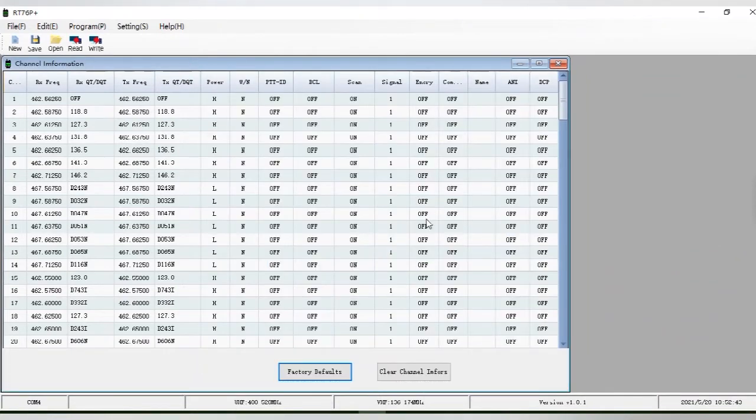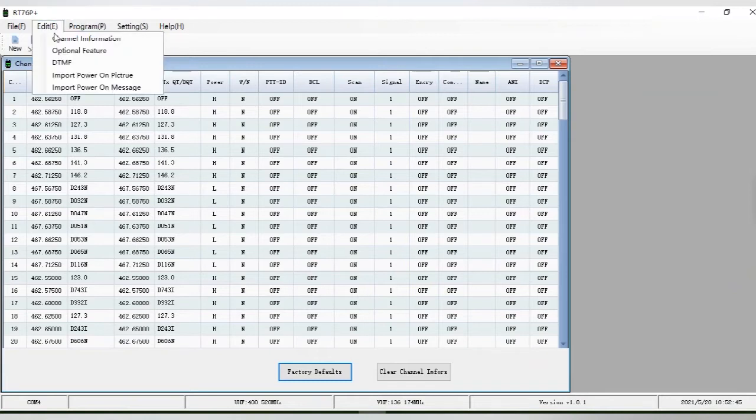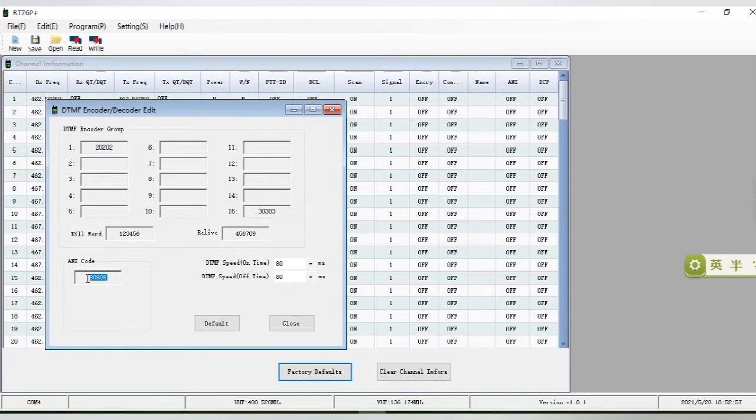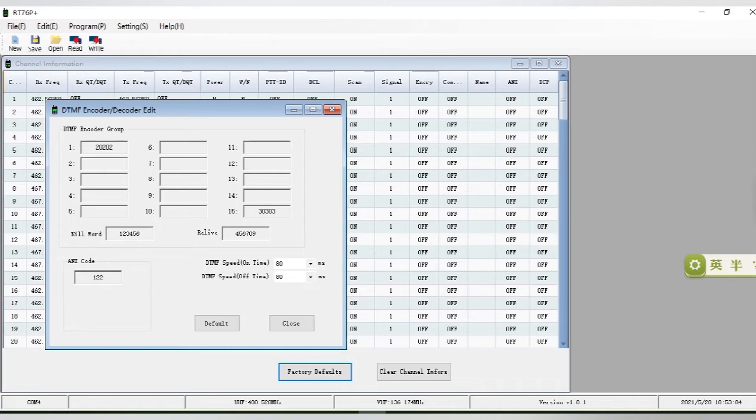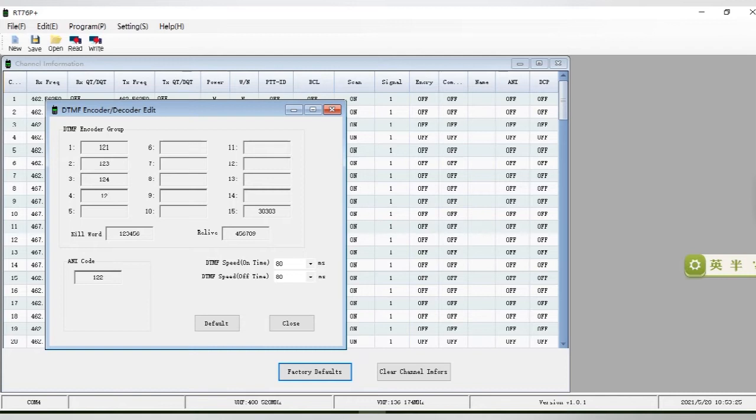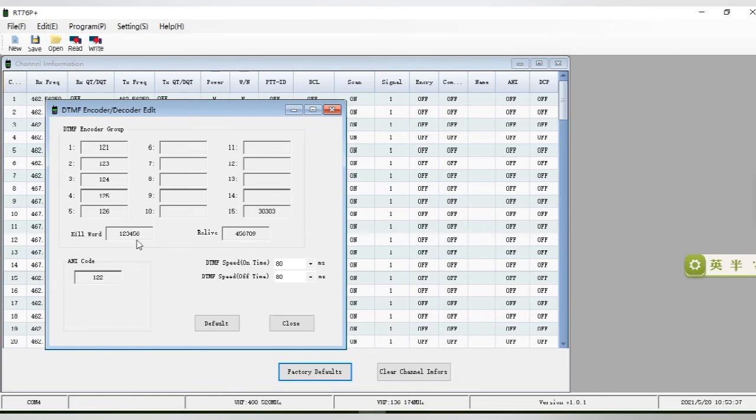Second, open the DTMF setting and enter optional features. We can edit the ID code of the RT76P radio. For example, we edit it to 122, which is the ID code of this RT76P radio. If I want to talk to other RT76P radios to form a group call, then I can write in the ID codes of other radios. For example, the ID codes of other RT76P radios we add are 121, 123, 124, 125, 126. After adding these ID codes to the radios in the list, they can realize group call.